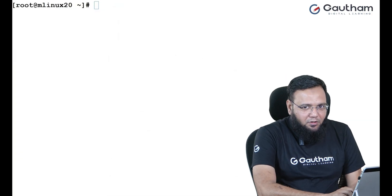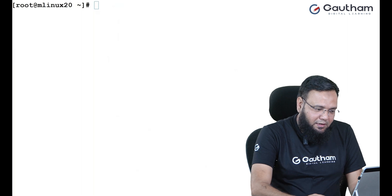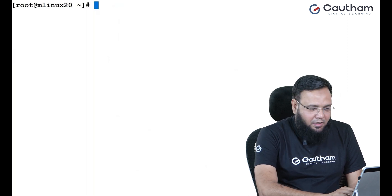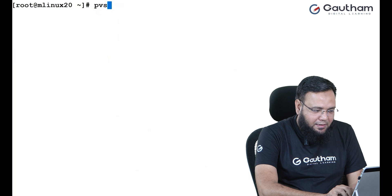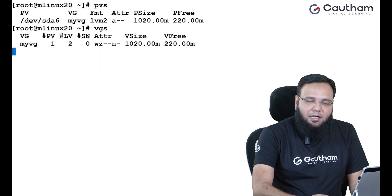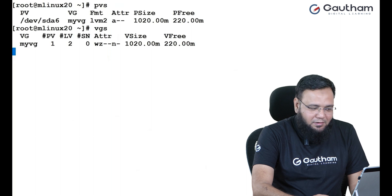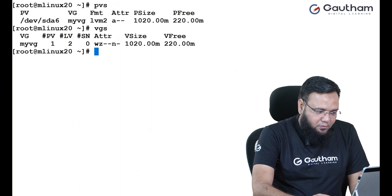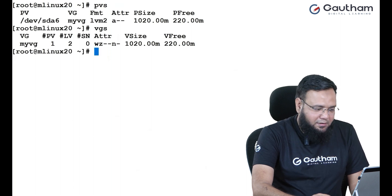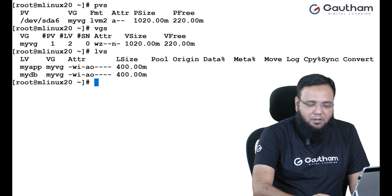For our labs, I have already created a physical volume and this I have used with a volume group. And in this volume group, I have created two logical volumes. One is my app and the other one is my DB.